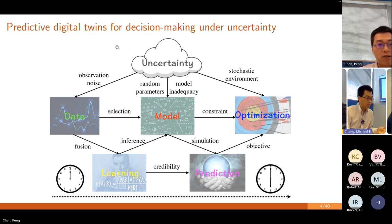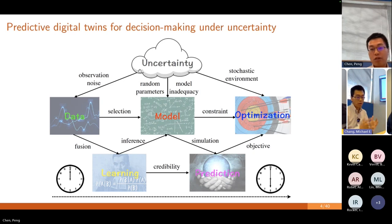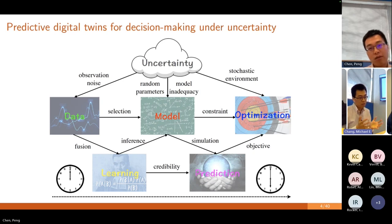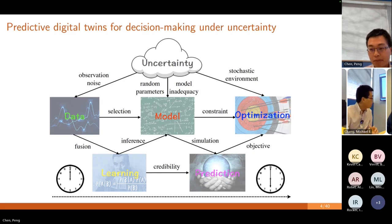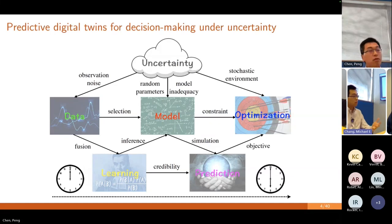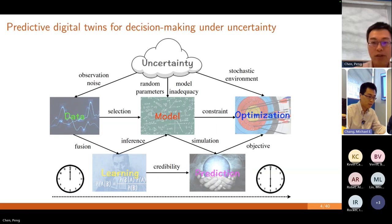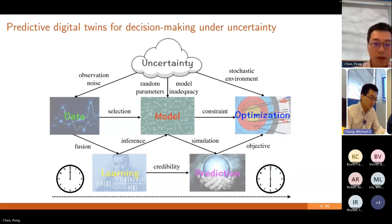This framework is essentially what we call predictive digital twins. For some physical process, we can build a digital counterpart. We can learn from this physical process by acquiring the data and also steering the system to different objectives with the simulated process. Before I go to the technical details, I'd like to show a few more examples that we are currently working on.